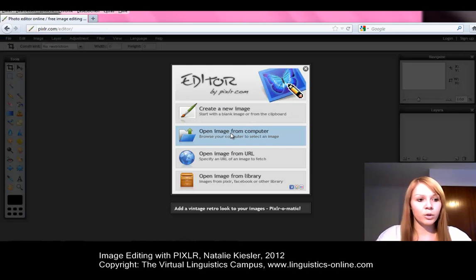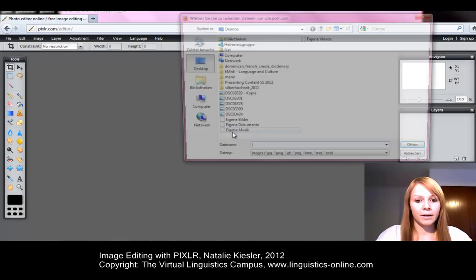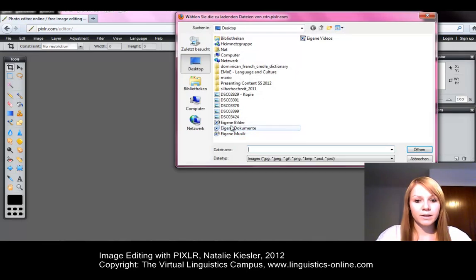Now we want to open an image from our computer. Here we can select any image saved on our computer.